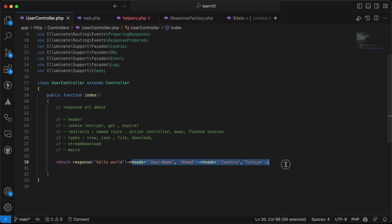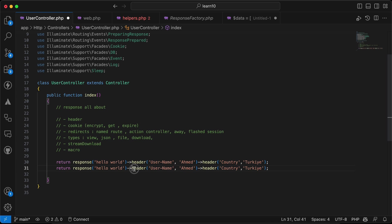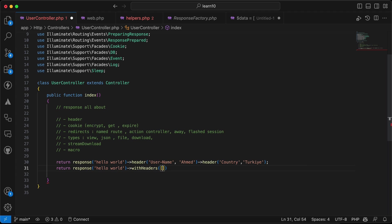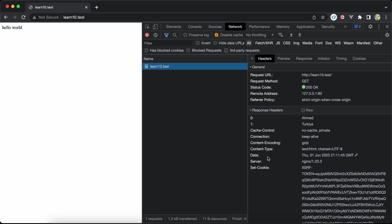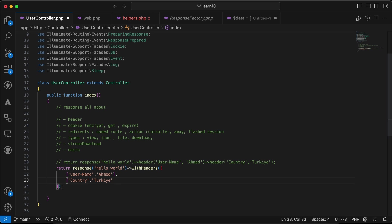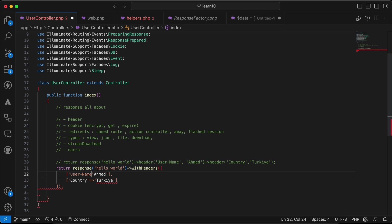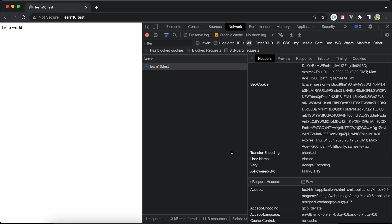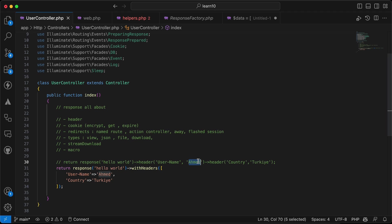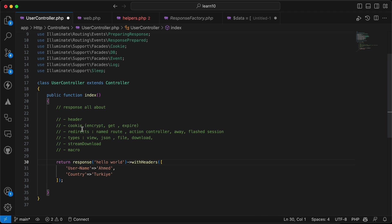Instead of chaining individual header calls, we can use withHeaders and pass an array. It must be a one-dimensional array with direct key-value pairs. After refreshing, we get the same result — 'country' and 'user-name' with the same values.